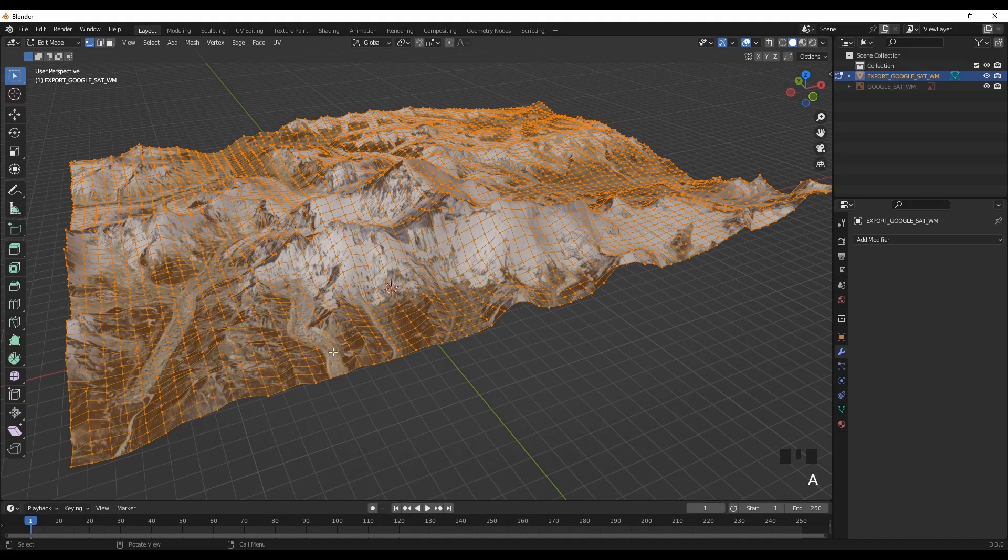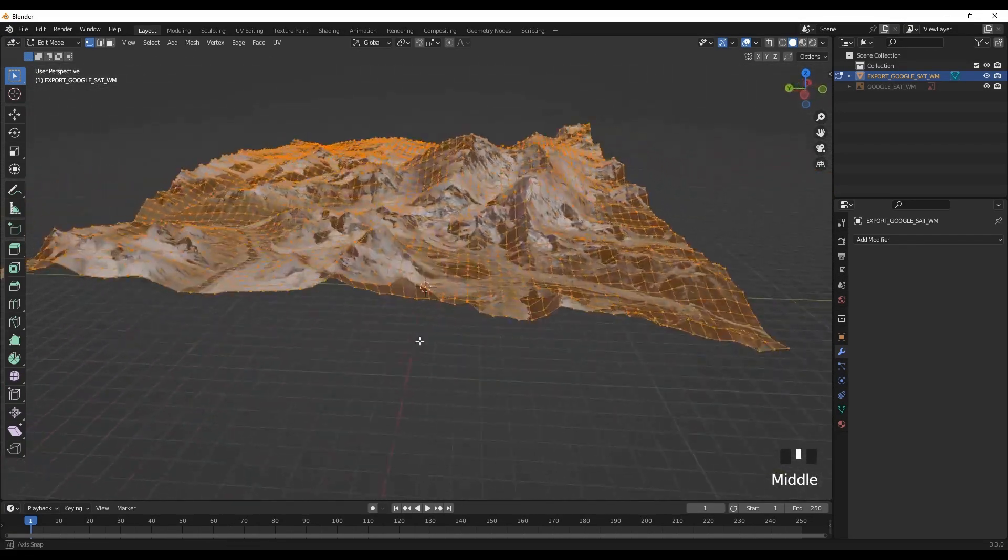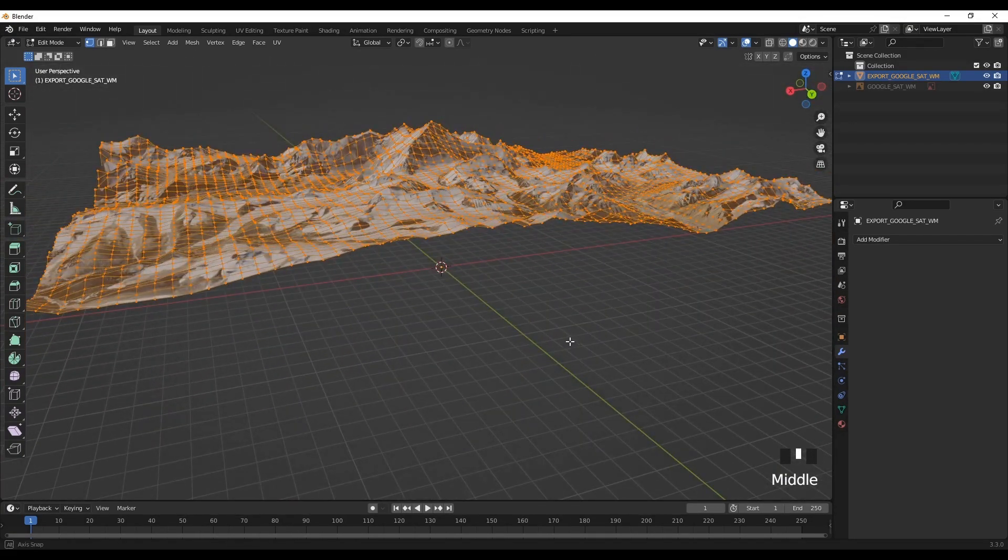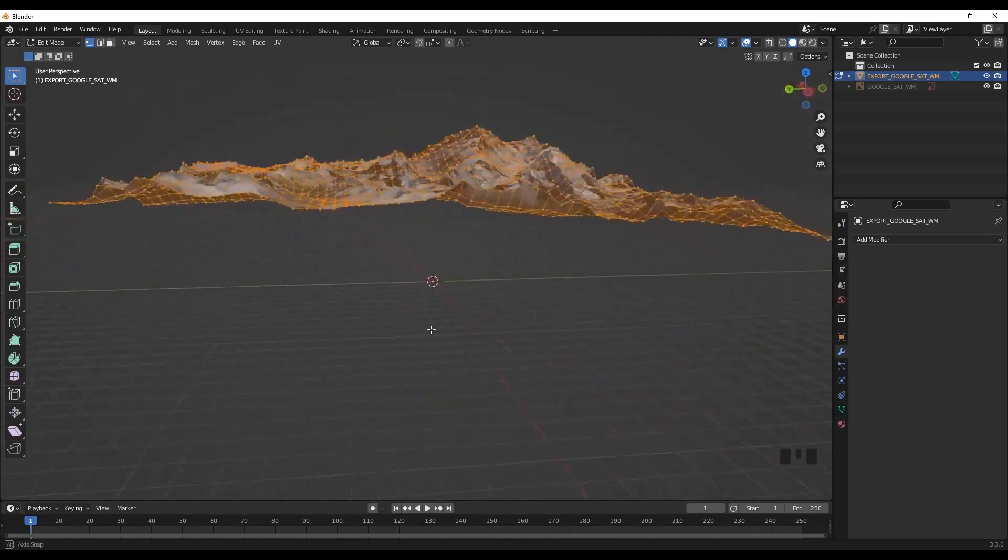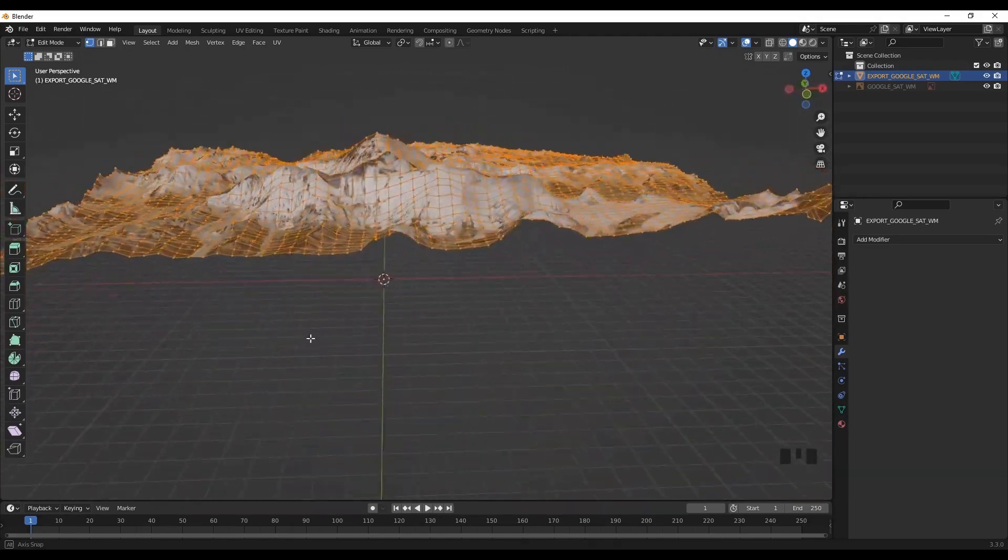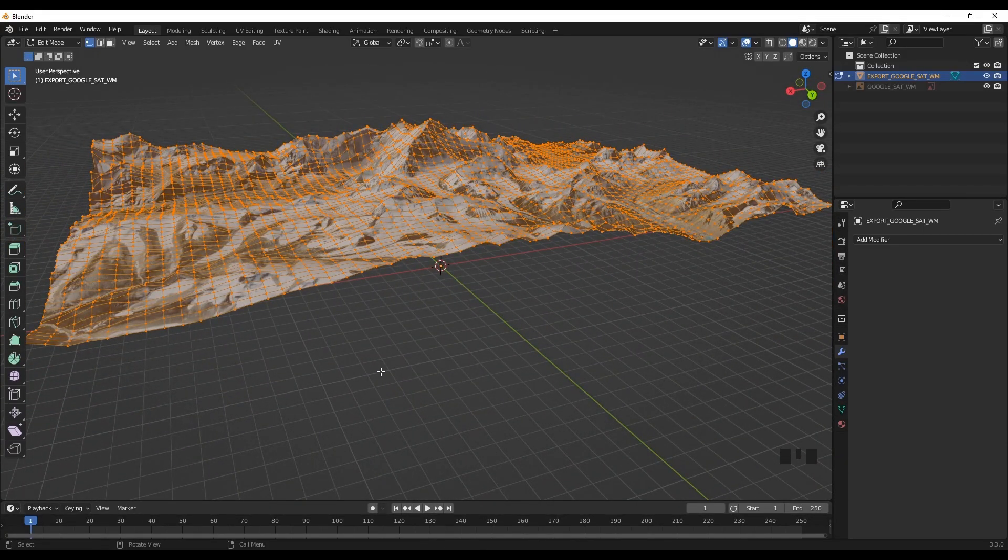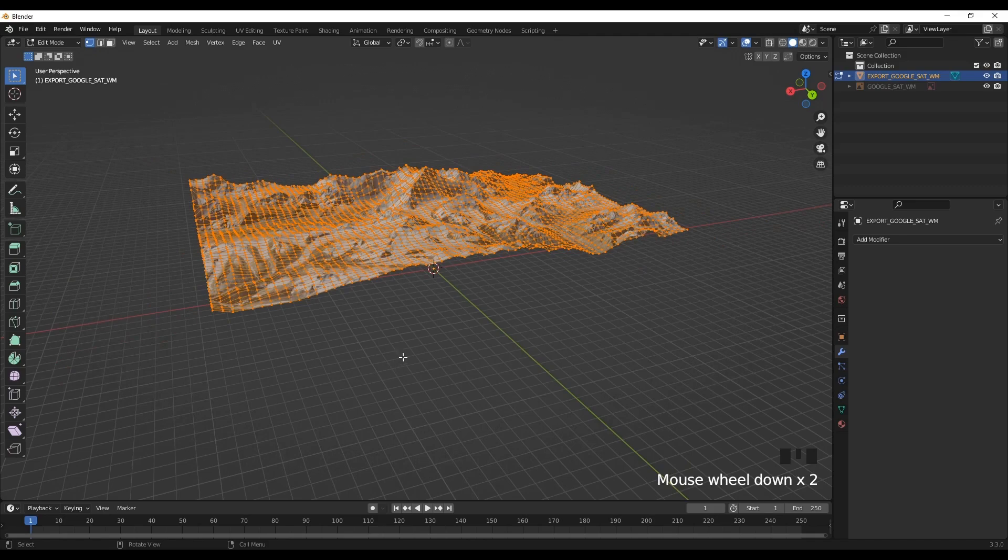Now go to edit tab and here you can see we have clean topography, clean geometry with a number of partitions and subdivisions. And now we can work with this geometry.